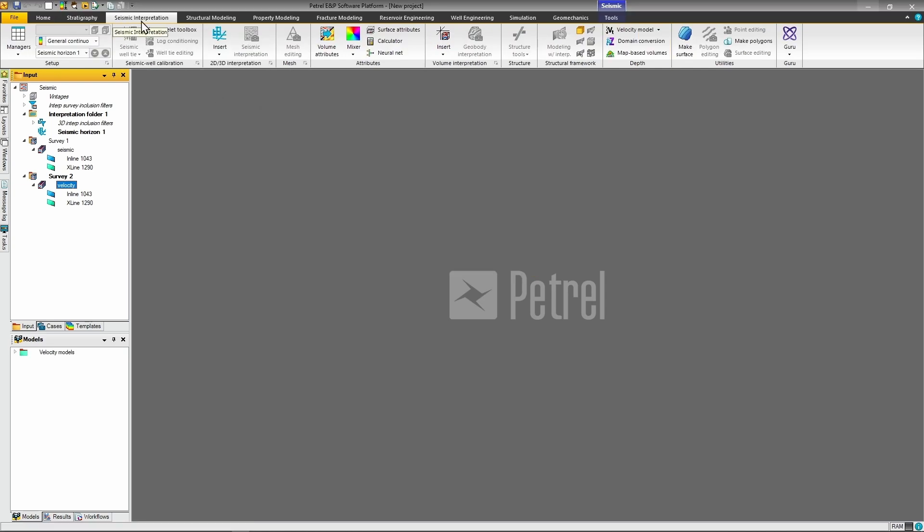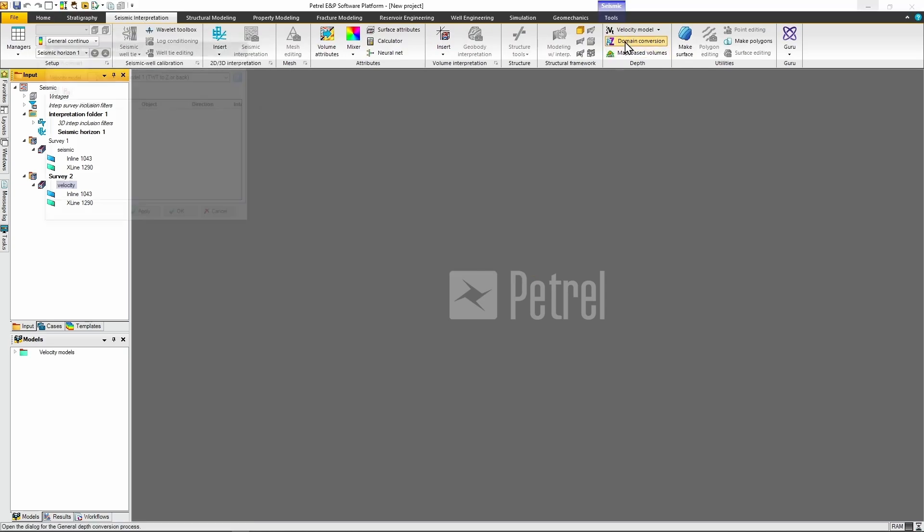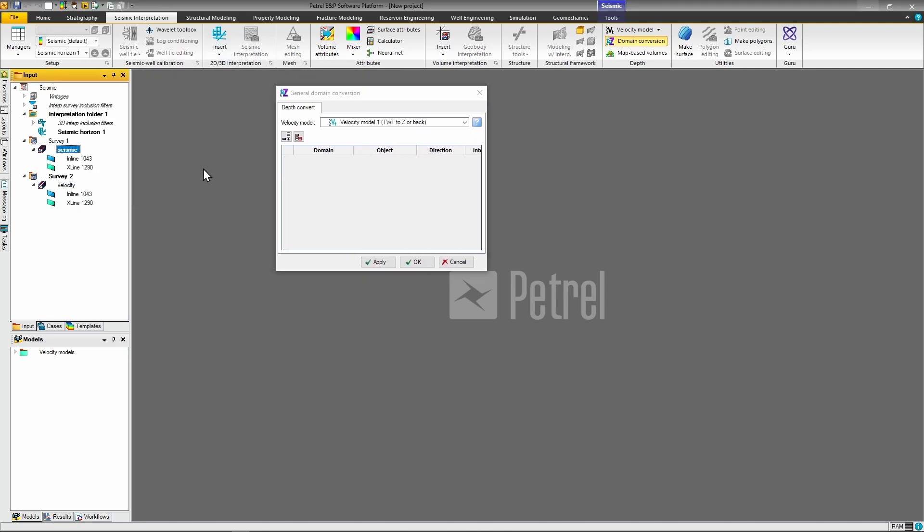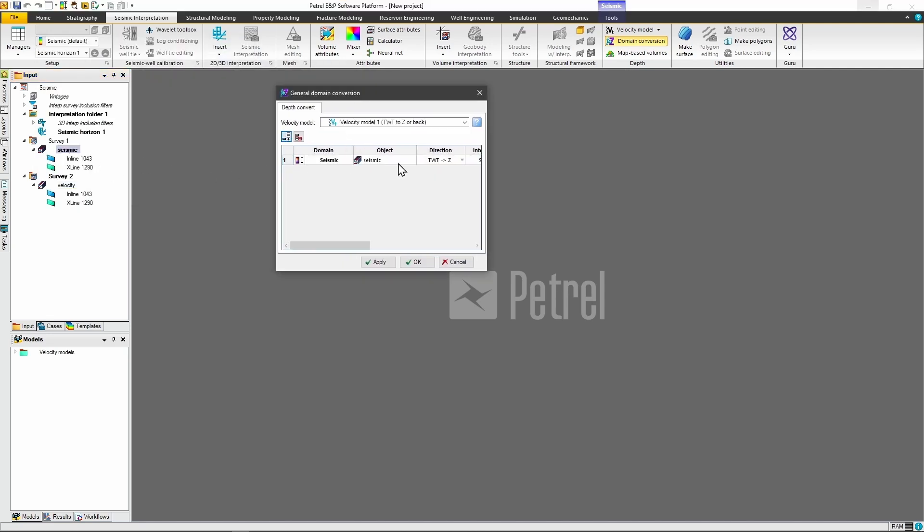Once your velocity model is ready, go to the seismic interpretation tab, find the depth section, and open domain conversion. Select your velocity model from the drop-down, add your seismic data to the conversion list, set the direction to time to depth, and click OK. This process typically takes several minutes to complete.